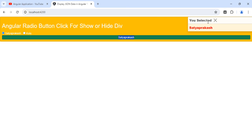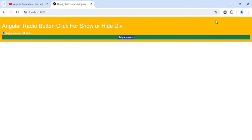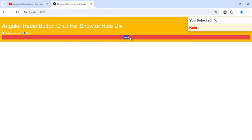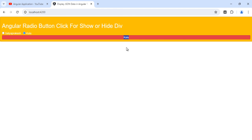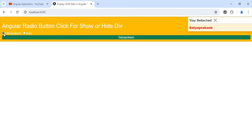Clicking on the Satyaprakash radio button, you can see the normal div showing 'Satyaprakash' and the Bootstrap toast component appearing on the right-hand side saying 'You selected Satyaprakash.' You can also close the toast by clicking it. Similarly, clicking the Kulu radio button shows the div section with 'Kulu' and the Bootstrap toast showing 'You selected Kulu.' That's how we implement show or hide of a div on radio button click in Angular using the ngModel directive.